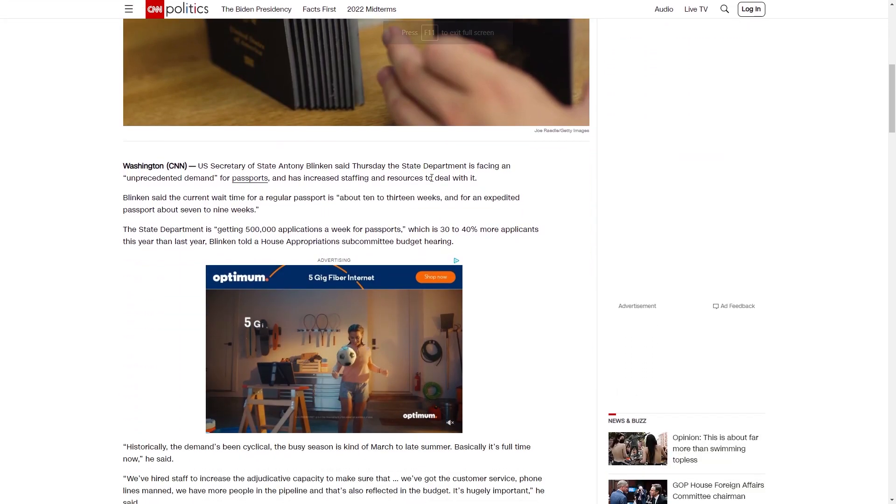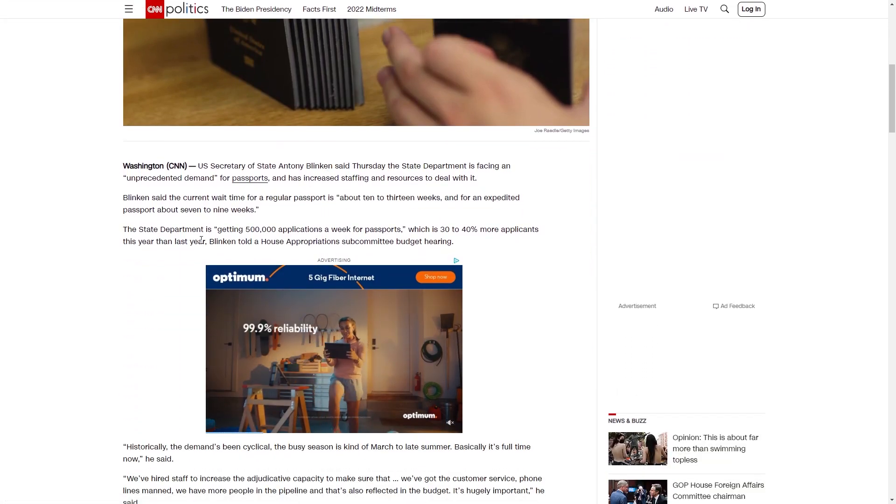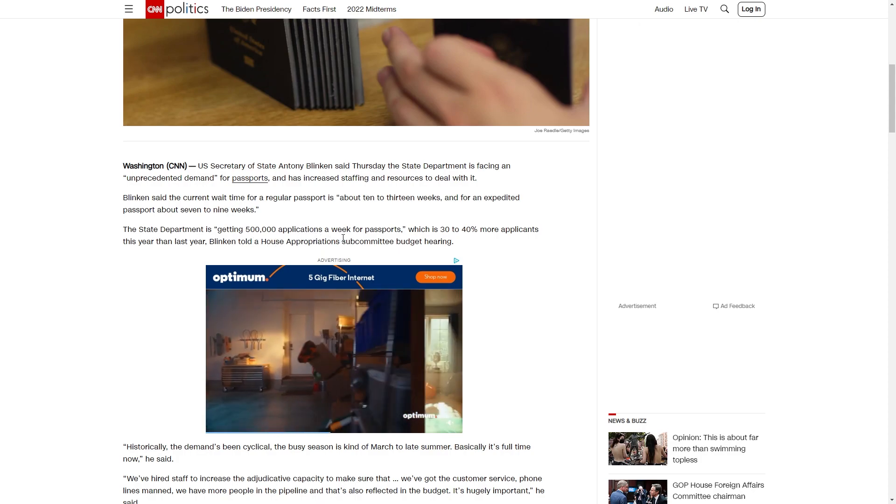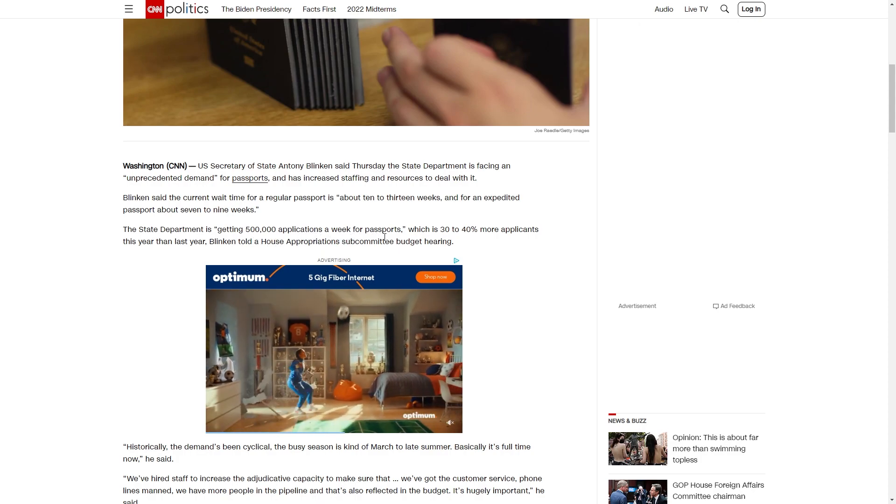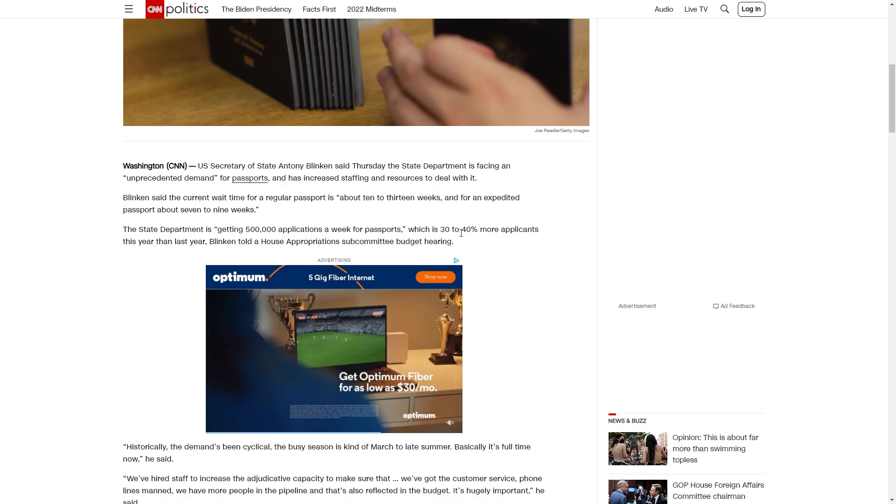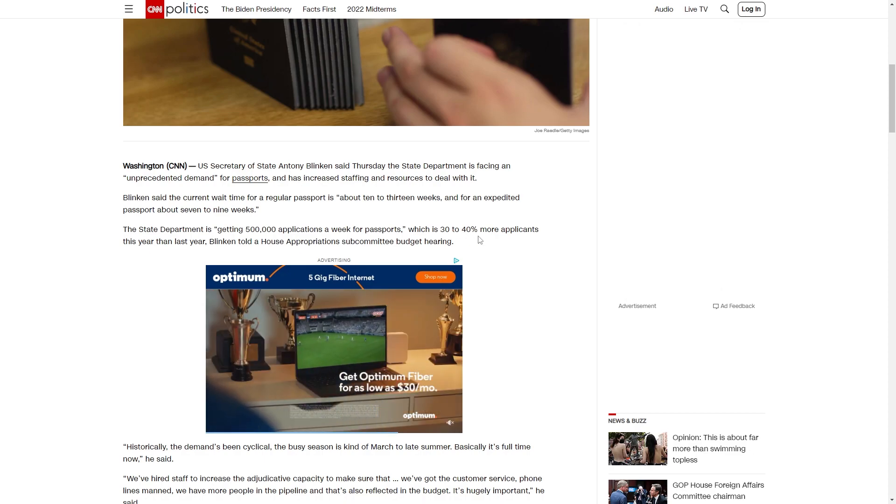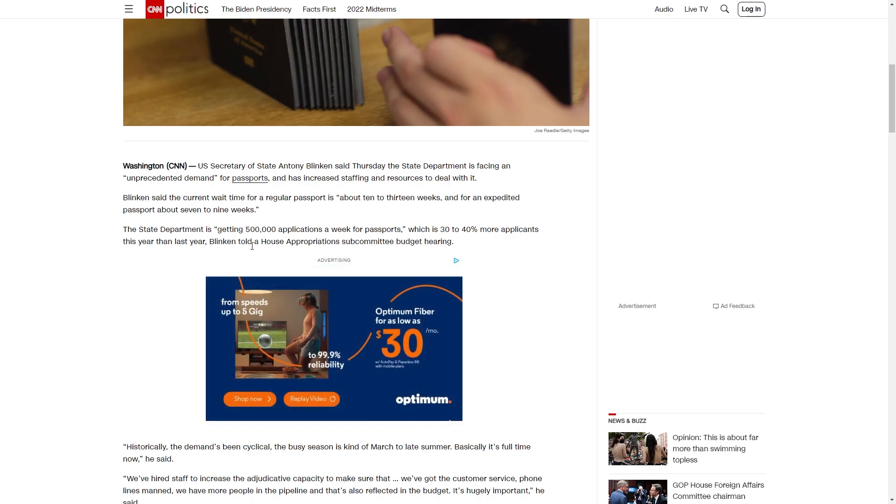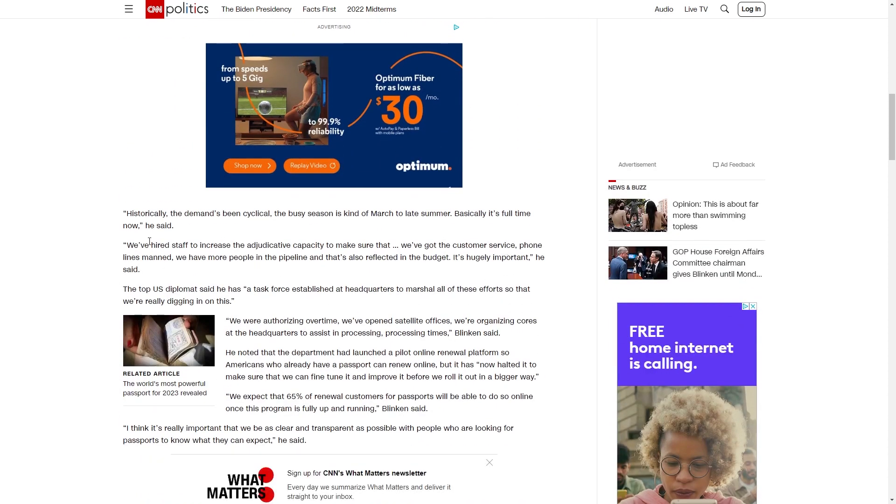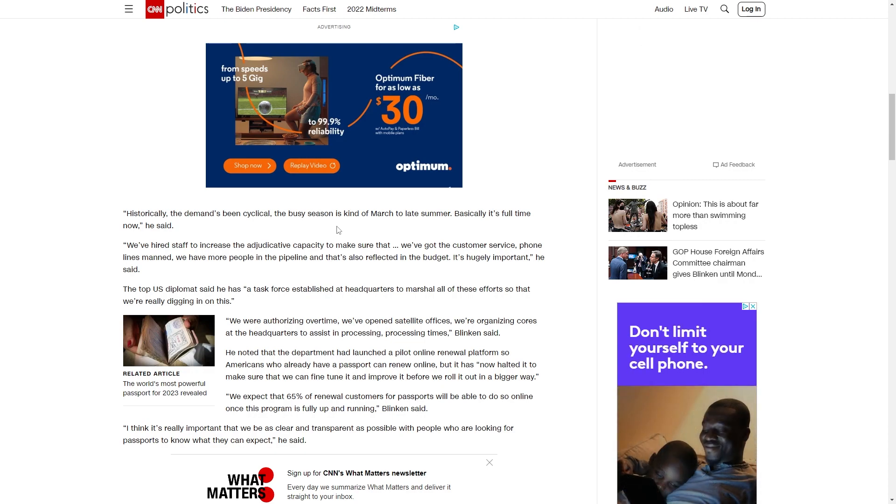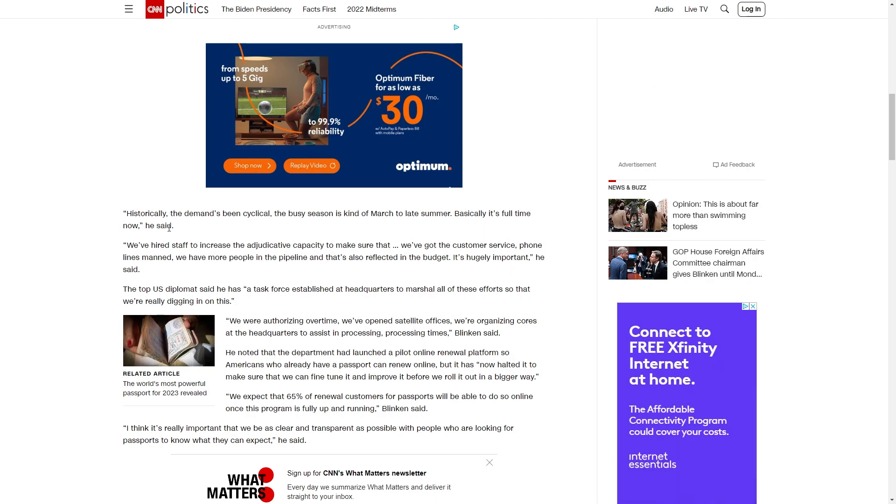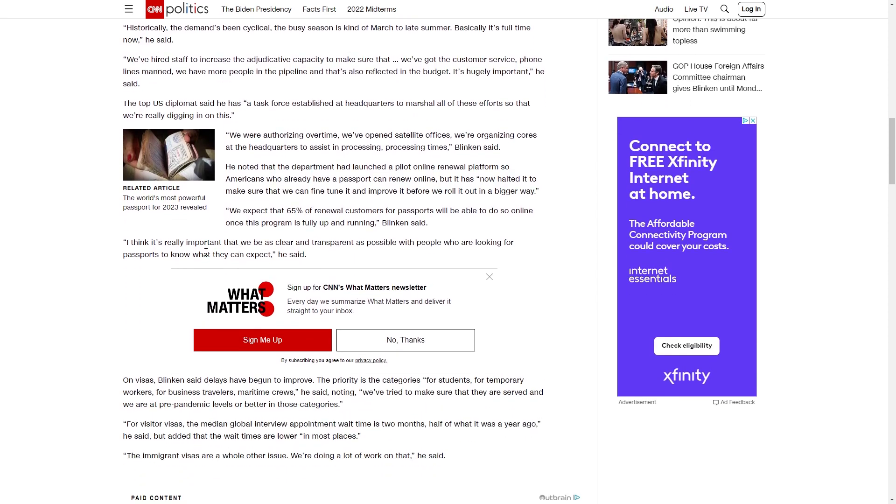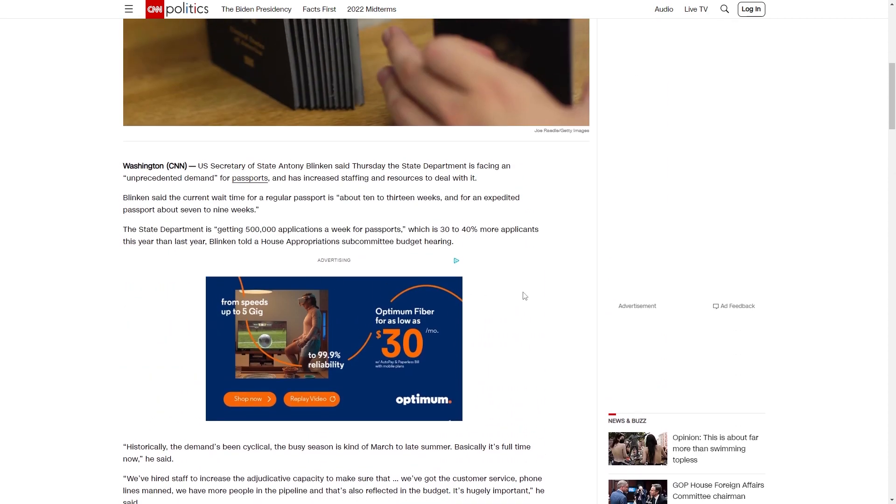There's some other figures. The State Department is getting 500,000 applications a week for passports, which is 30 to 40% more applicants this year than last year. Historically, the demand's been cyclical. The busy season is kind of March to late summer. Basically, it is full-time now. That's the impact.